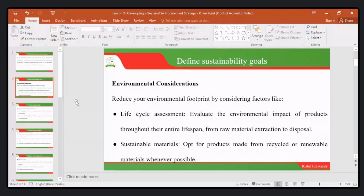as we mentioned in our previous lecture, this can be achieved by a life cycle assessment, where we evaluate the environmental impact of products throughout their life cycle.